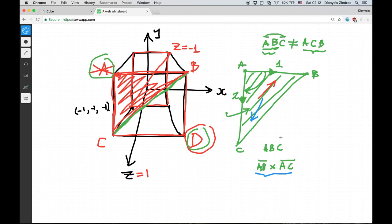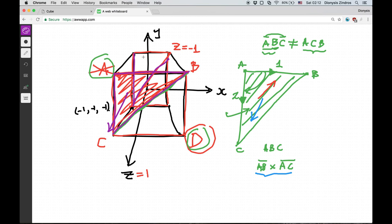If you're not familiar with cross products, I've provided a link in the description to Wikipedia and also a great linear algebra book that explains all of this in detail. For our cube, I'll take each triangle and make sure the orientation is correct — for the front side, both triangles face the front; for the back side, both face the back; for the right side, they face right, and so on. This is why I made makeTriangle a function — so it can choose the correct order.